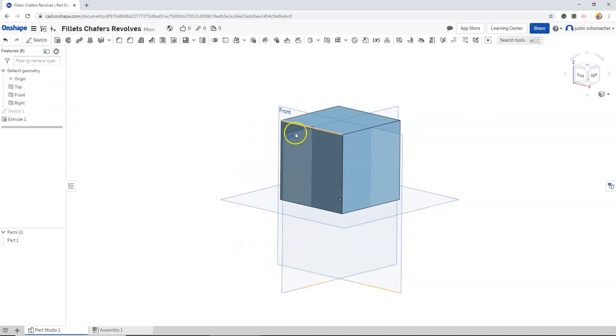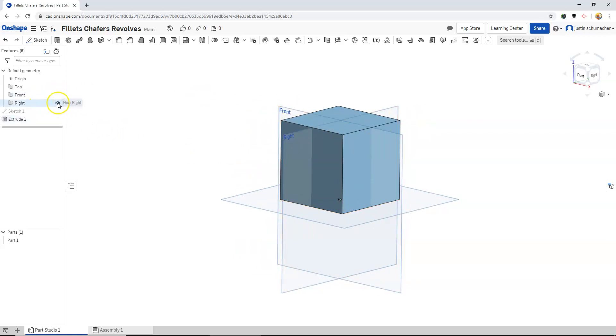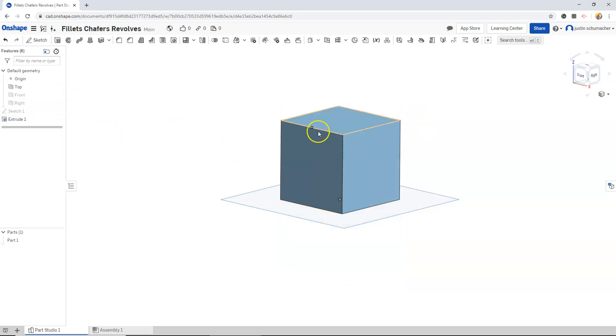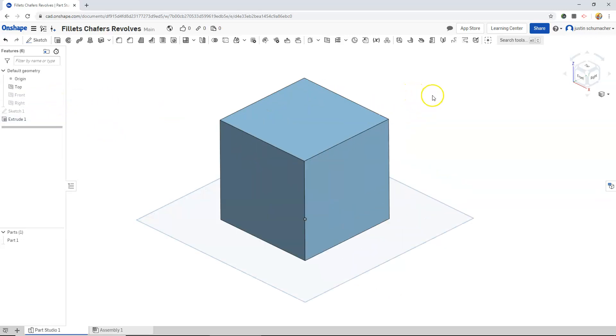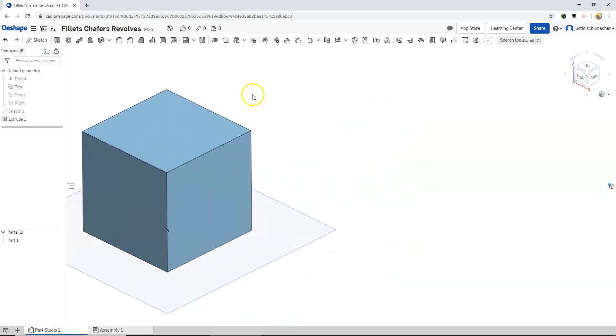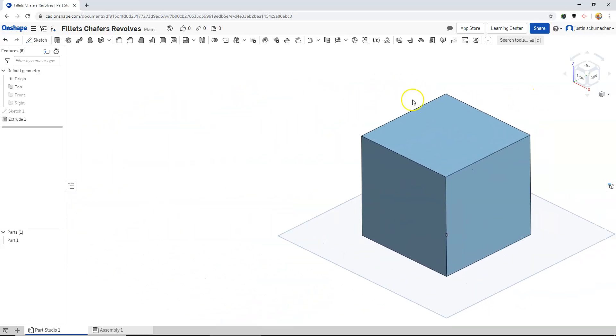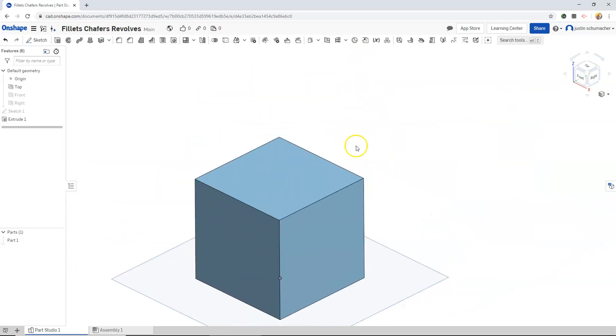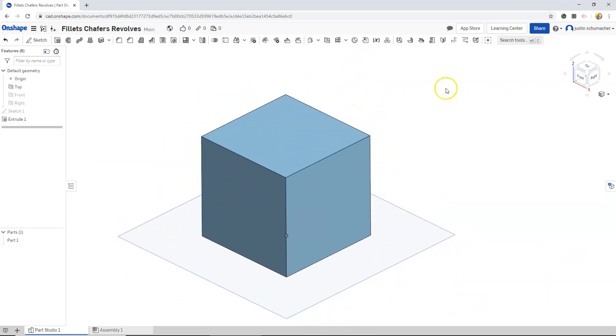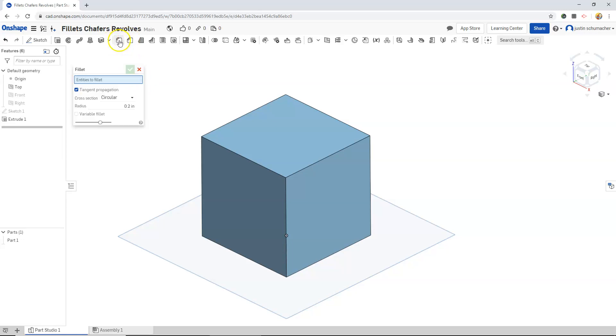Notice that our front plane and our right plane are kind of cutting our object up. If we just toggle these little eyeballs we can hide those planes. This gives us a bit of a cleaner look. Holding down the middle mouse button will let us pan our shape as well. We will now add fillets as well as chamfers. We'll start with fillets.